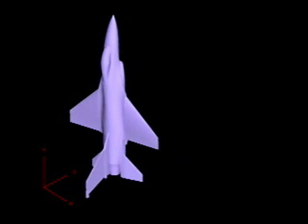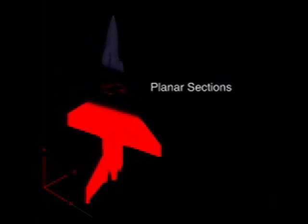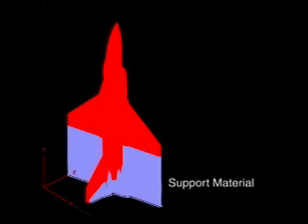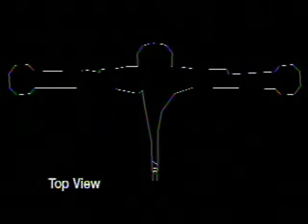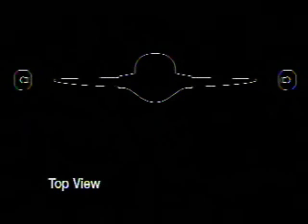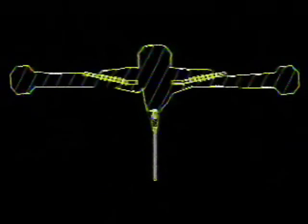Once the model is oriented, the software divides the model into evenly spaced planar sections, each measuring as small as a few thousandths of an inch. Supports are then generated for overhanging sections. Each layer consists exclusively of non-overlapping and non-intersecting curves. Tool paths are created in the regions indicating whether the FDM machine should extrude model material or support material.